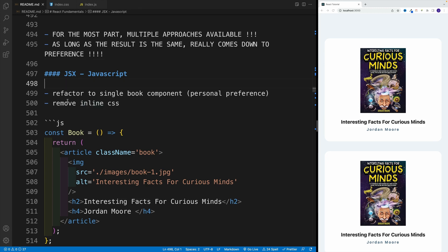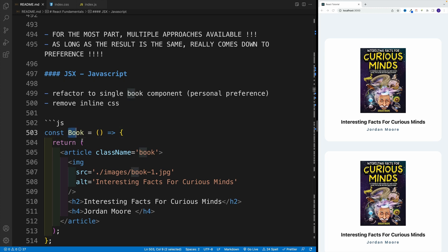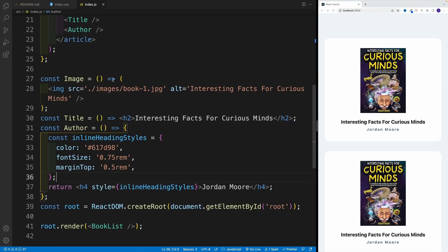Before we continue, I want to refactor this to a single component. I'm not going to give you the entire speech one more time. Essentially, my preference is to set up a component with all of these elements. But yes, you can always split it up into more components.